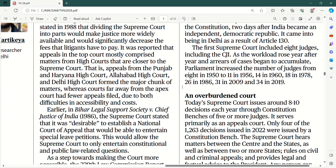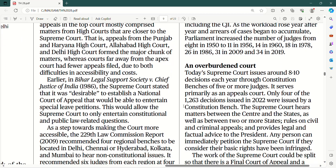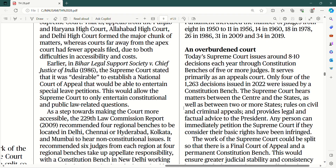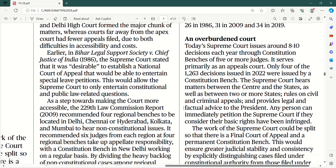Today's Supreme Court issues around 8 to 10 decisions each year through constitutional benches of five or more judges, and it serves primarily as an appeals court. Jabki hona kya chahiye — pura article yahi explain karne ki koshish kar rahe hai ki Supreme Court agar constitution ko interpret karne ki court hai, toh data ke mutabik sirf 8 se 10 decisions har saal hi aap dete ho constitution benches ke zariye aur yadatar yeh appeals court ki tarah hi kaam karta hai. Only 4 of the 1263 decisions issued in 2022 were issued by a constitution bench — 1259 decisions appeals waale the.